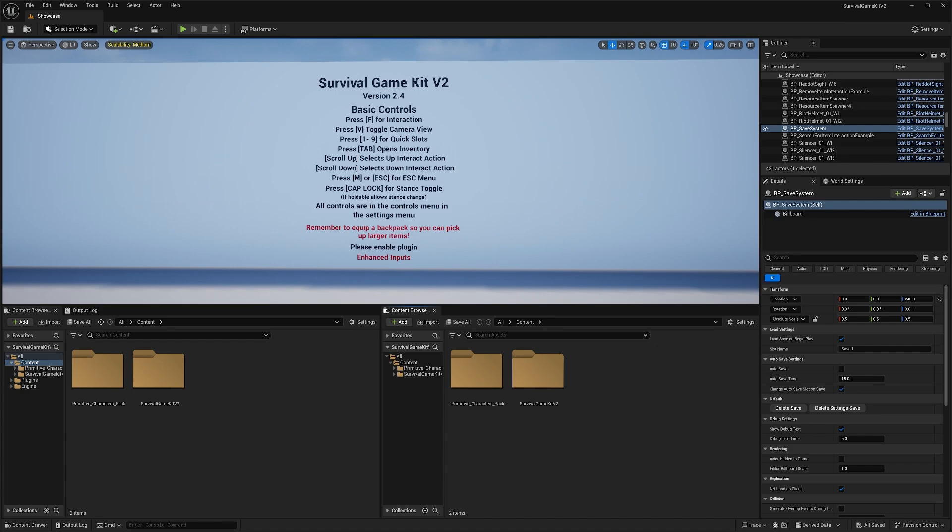This video is for Unreal Engine 5 versions of Survival Game Kit V2. If you're using Unreal Engine 4, there will be a guide linked in the description below that you can follow.